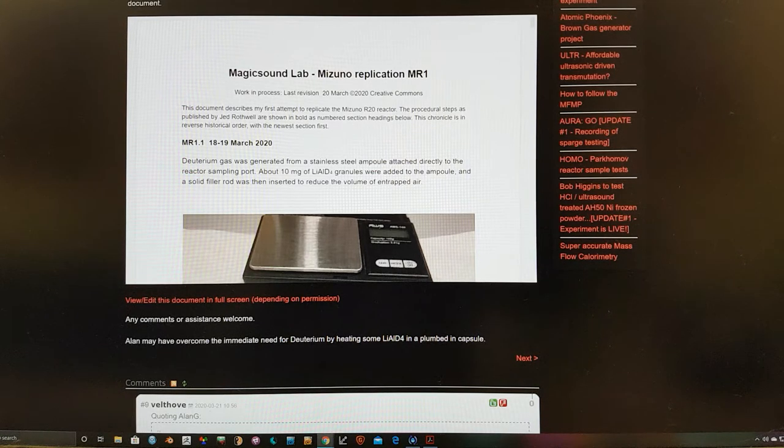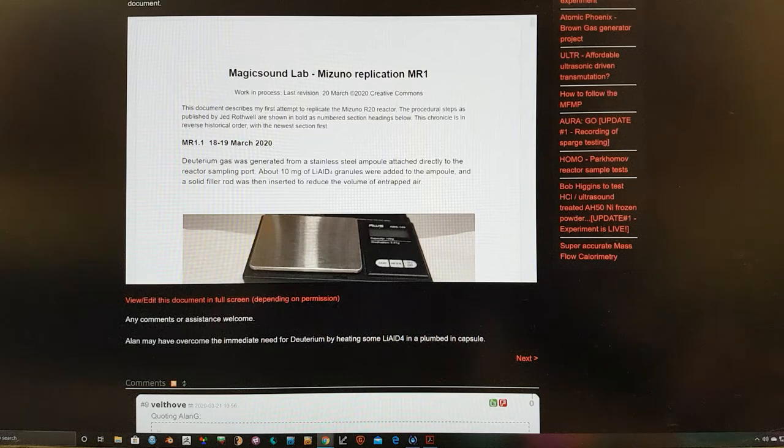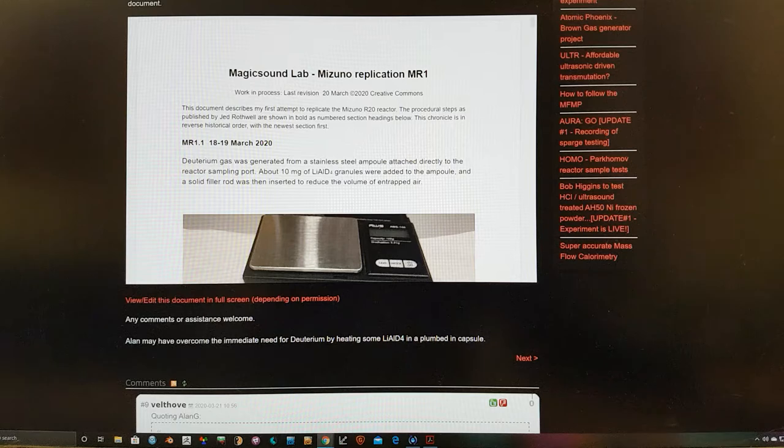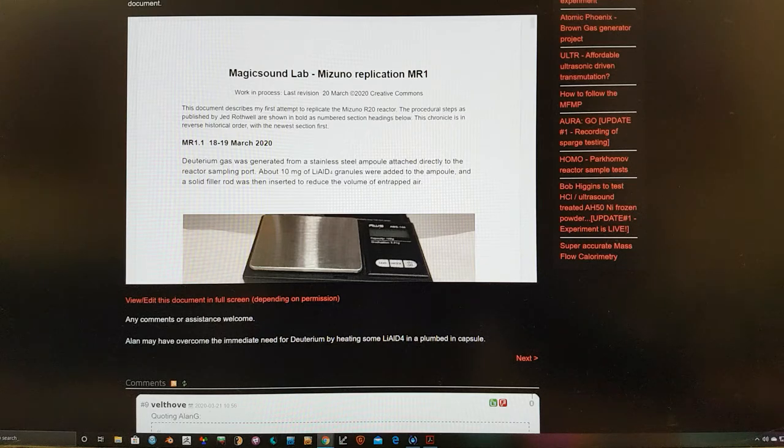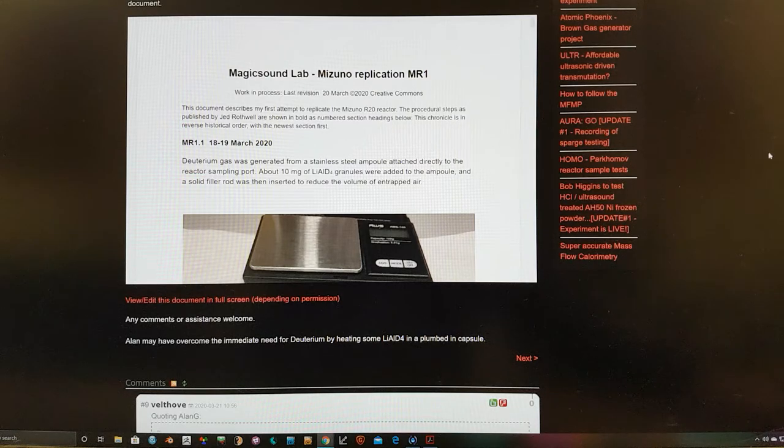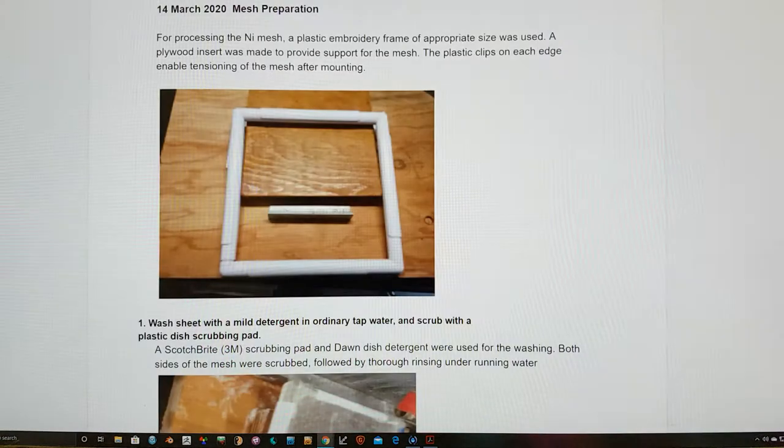So the first bit of news is, and we will expand on this later, is that Alan was able to find some lithium aluminium deuteride that he purchased about seven years ago which seemed to be pretty live and so we will talk about that in a minute.